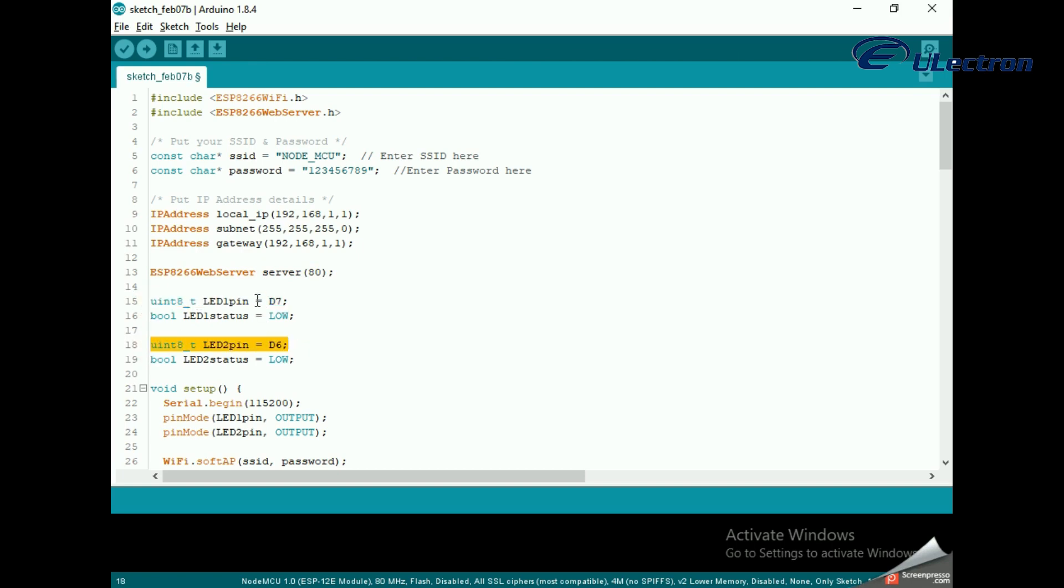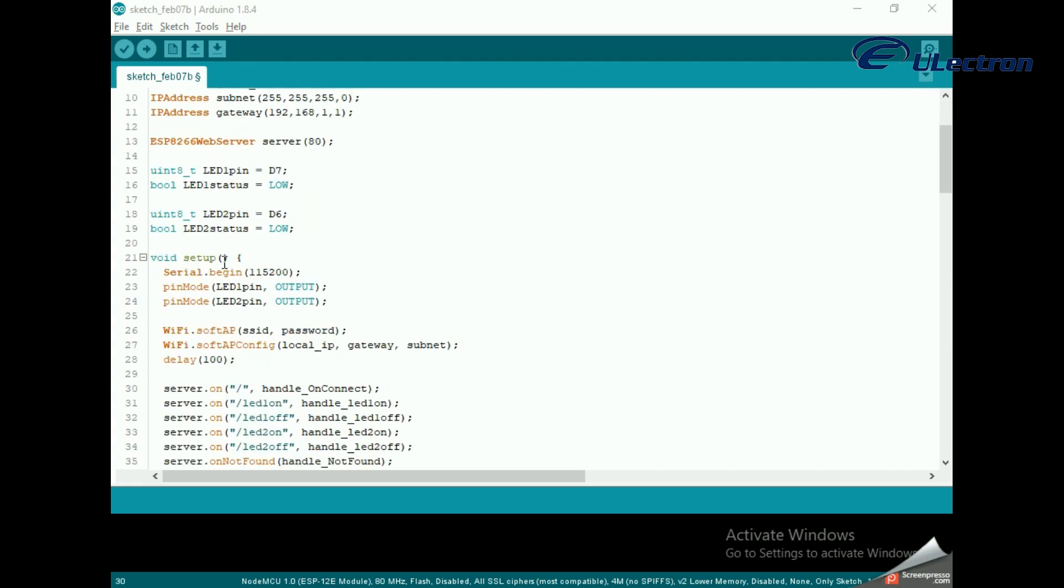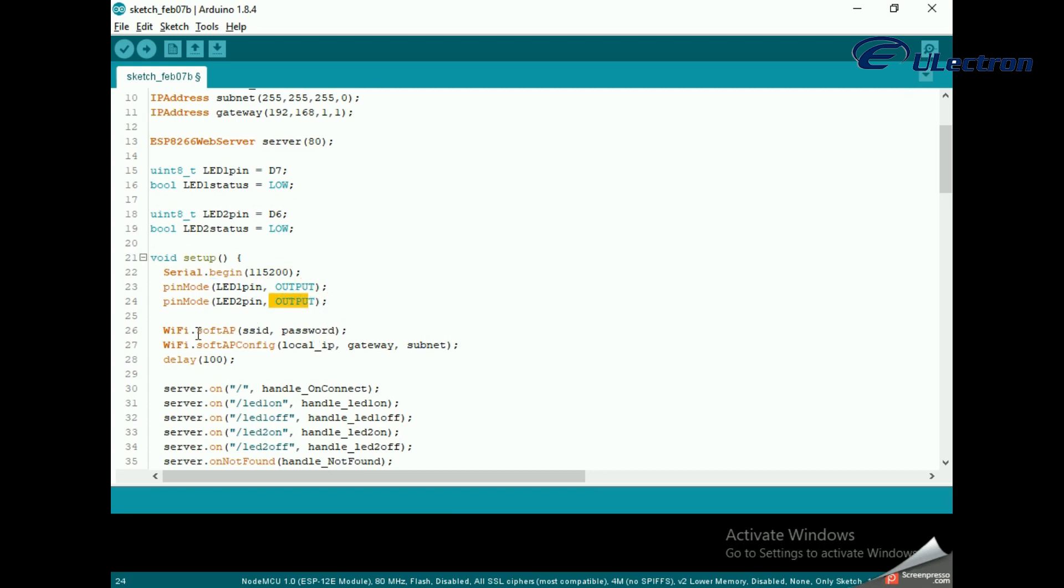Inside the setup function, we configure our HTTP server before actually running it. First of all, we open a serial connection for debugging purposes and set GPIO ports to output. Then we set up a soft access point to establish the Wi-Fi network by providing SSID, password, IP address, IP subnet mask, and IP gateway.